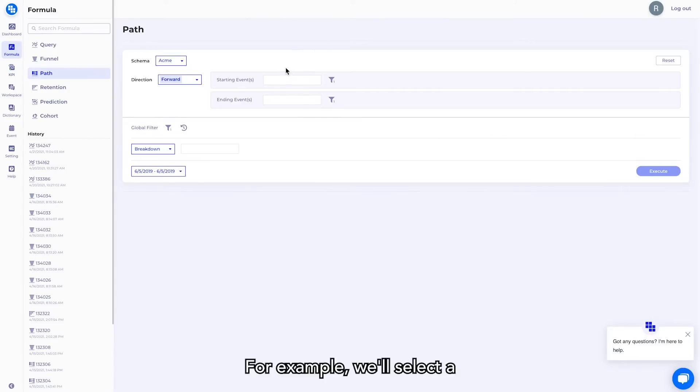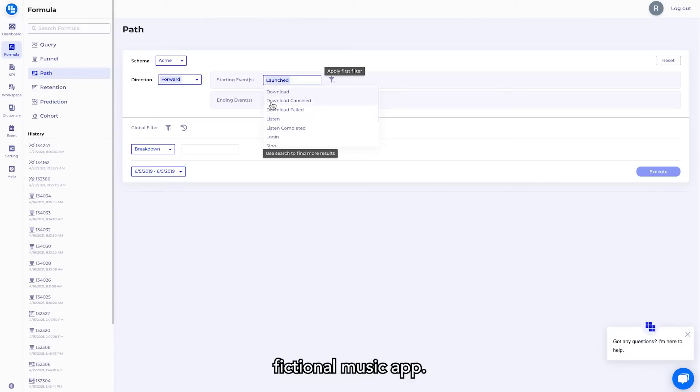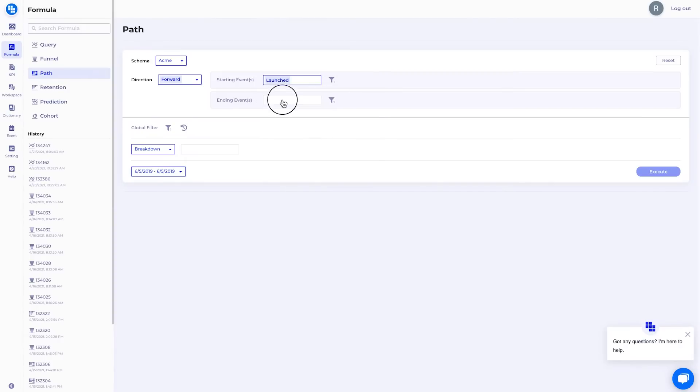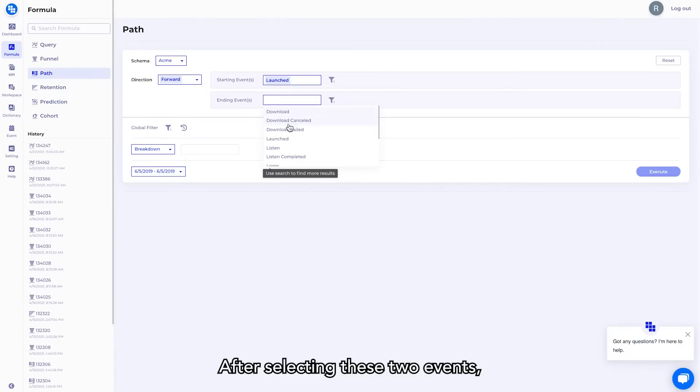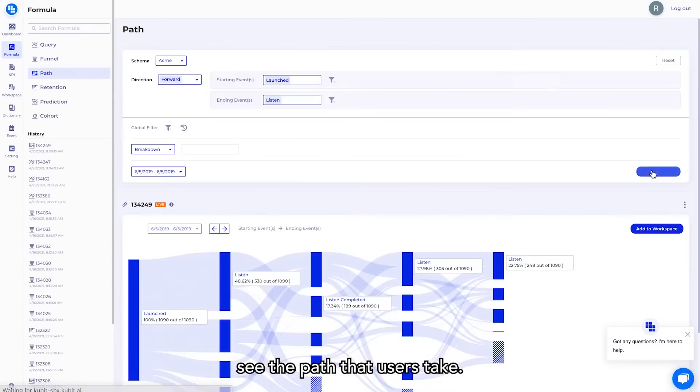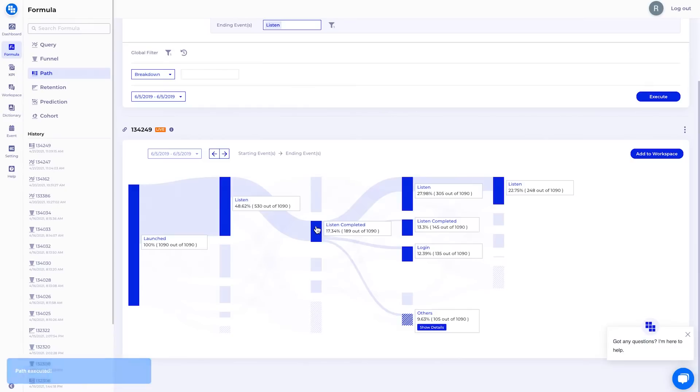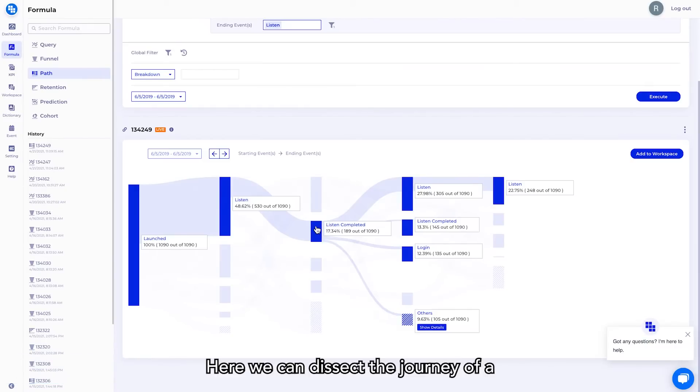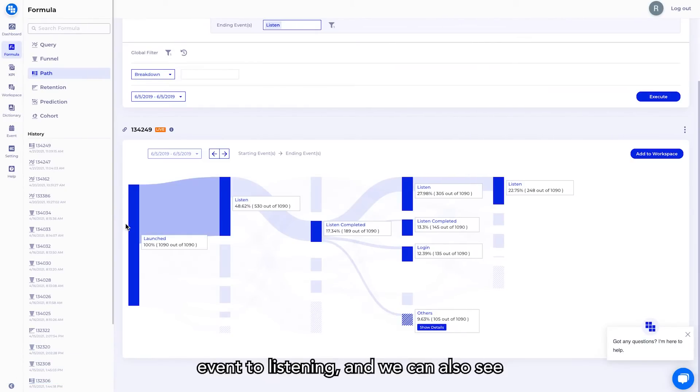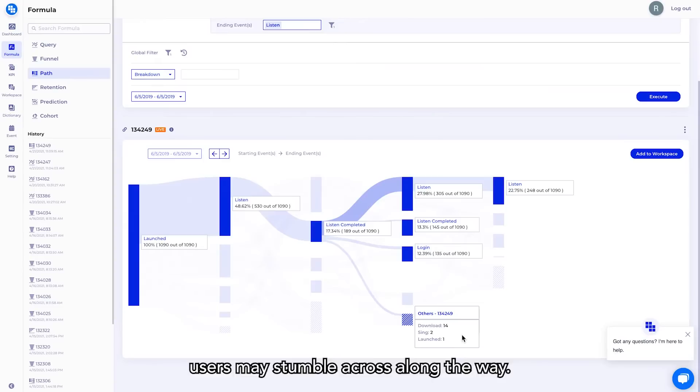For example, we'll select a starting and ending event from our fictional music app. After selecting these two events, we simply execute the query to see the path that users take. Here we can dissect the journey a user takes from launching the event to listening, and we can also see in detail the other events that users may stumble across along the way.